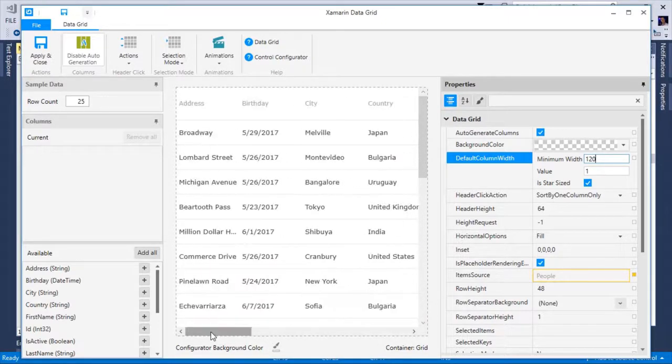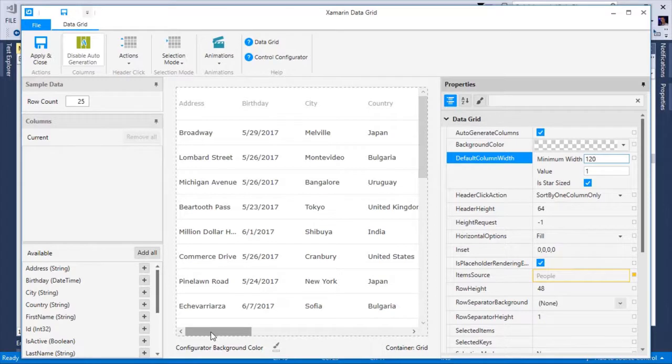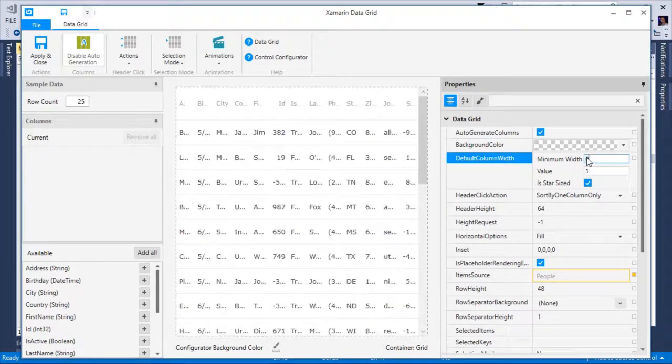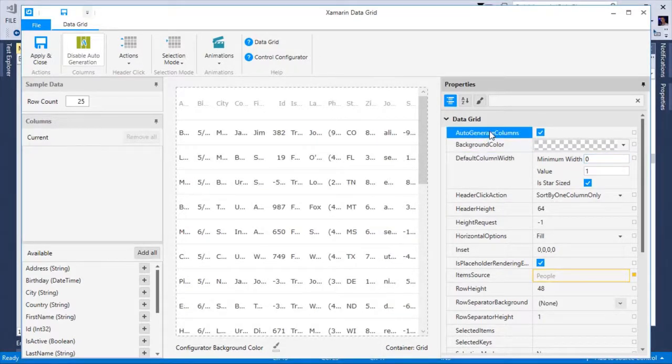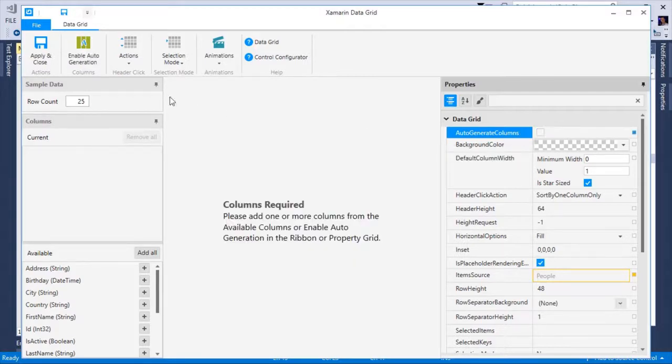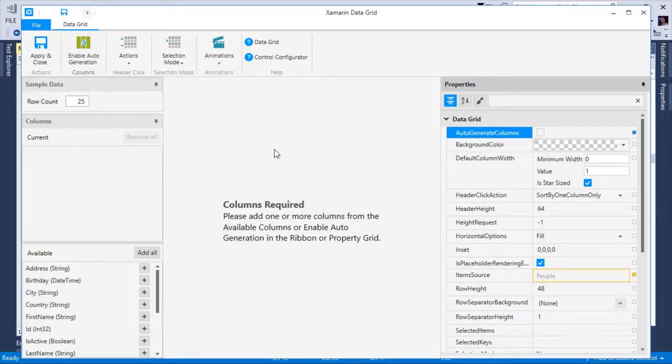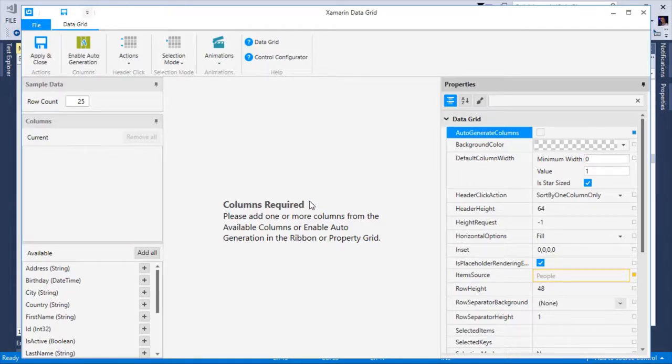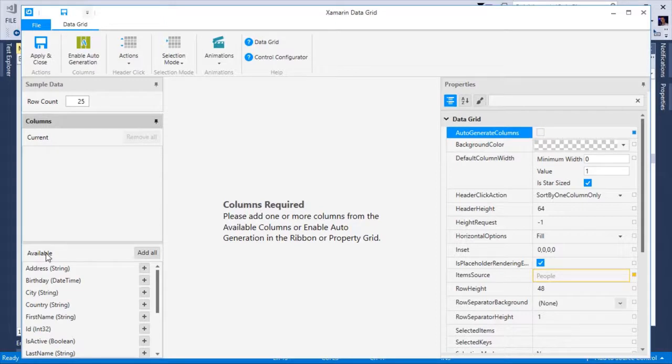But in this case, I don't want to generate a column for every property in my underlying object. I want to choose specifically which columns to show. So I'm going to set the minimum width back to zero. And to control what columns I want to show manually, I have to start by unchecking the auto generate columns property in the property grid. I can also access this in the ribbon under the columns group. Once we stop generating the columns, you can see we are prompted with information about the columns being required. We can now move to the left hand side under the columns tab and begin to manually add each column we would like to display.